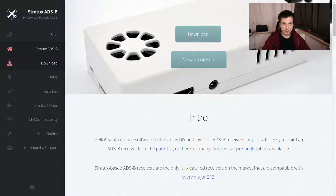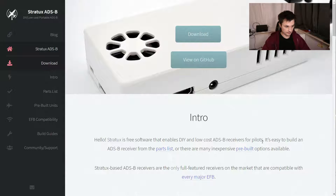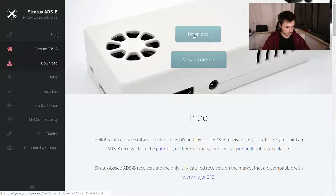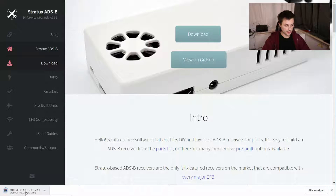I will include a list of all the parts in the description below. First, go to stratux.me — I will put the link in the description. Then you see this website; just press download and the Stratux image starts to download.